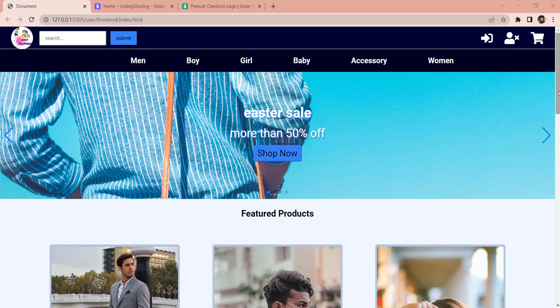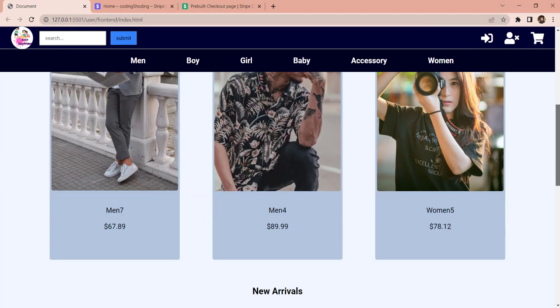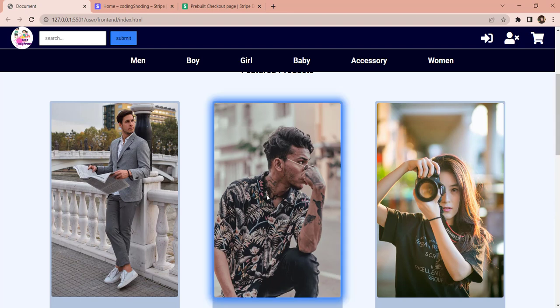Before we get our hands dirty with coding, let me give you an overview of what we are going to build today. This checkout logic is going to be a very basic but complete checkout-based logic in which the user will be detected and we are going to implement this logic using services from a payment gateway named Stripe. Let me give you a demo. Currently, as you can see, I am not logged in.